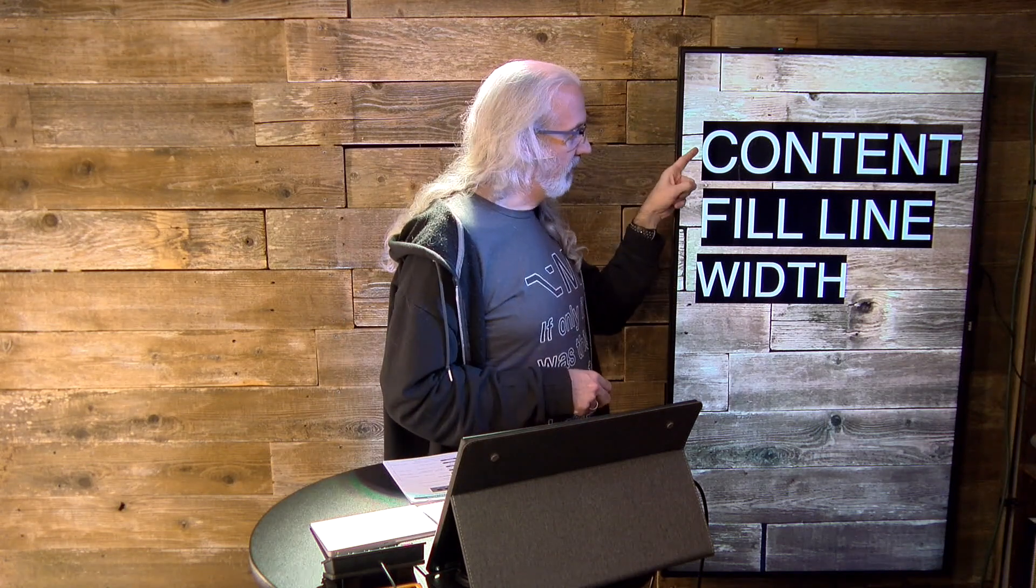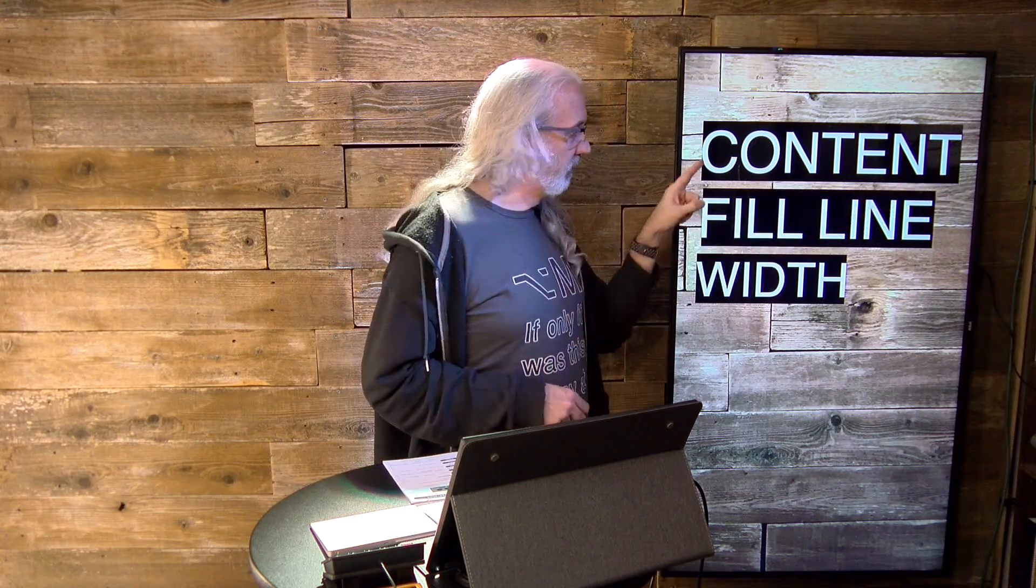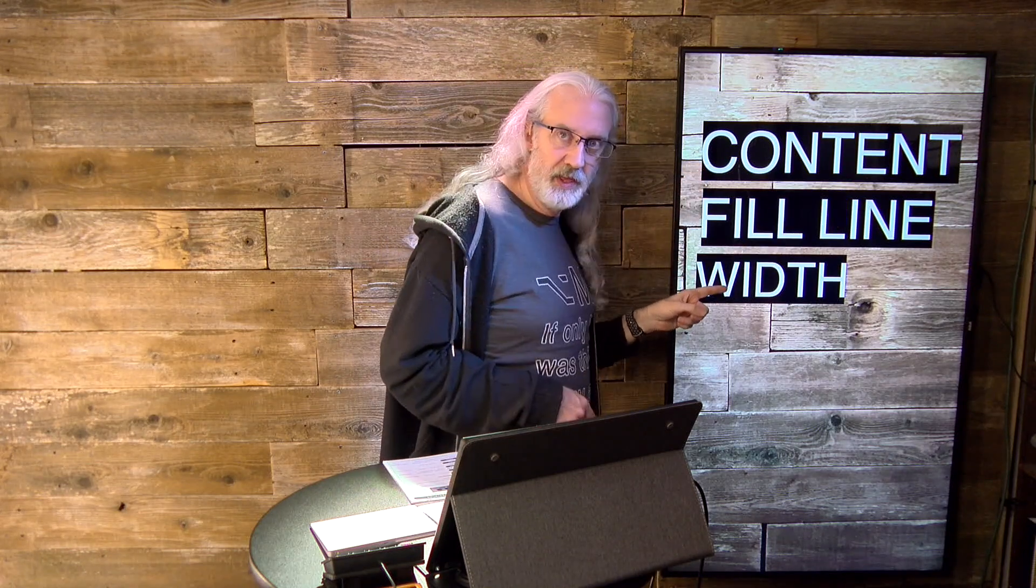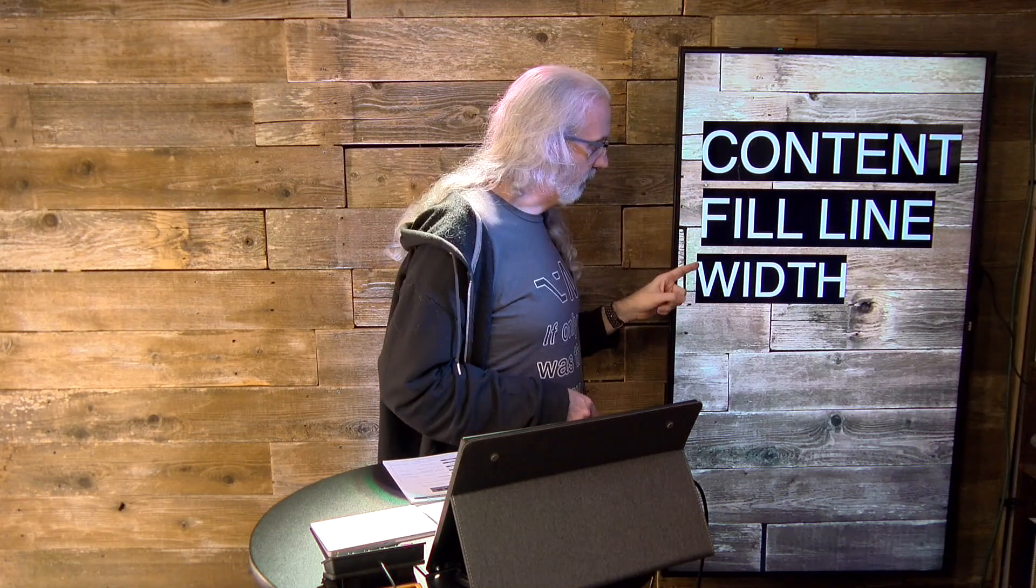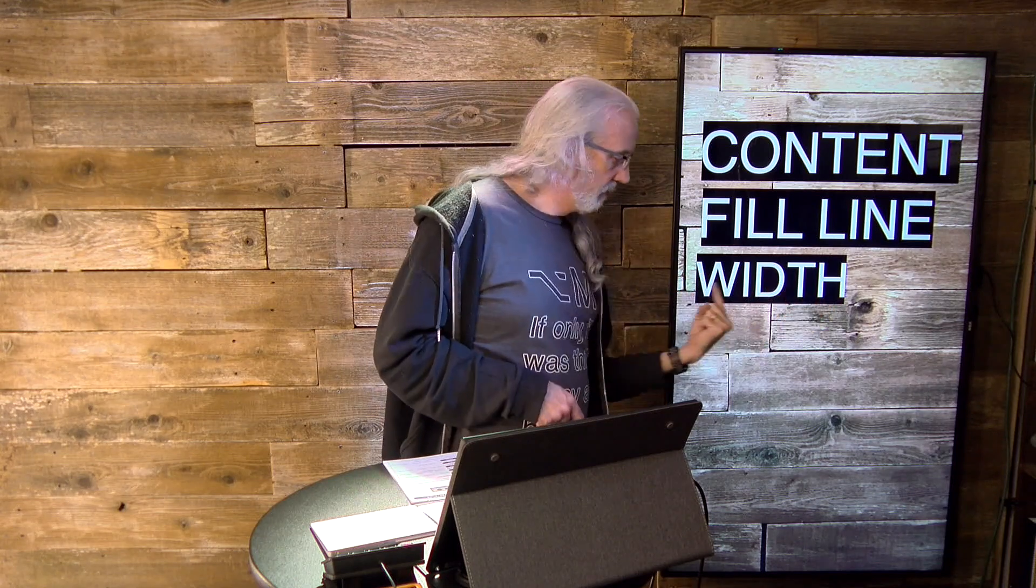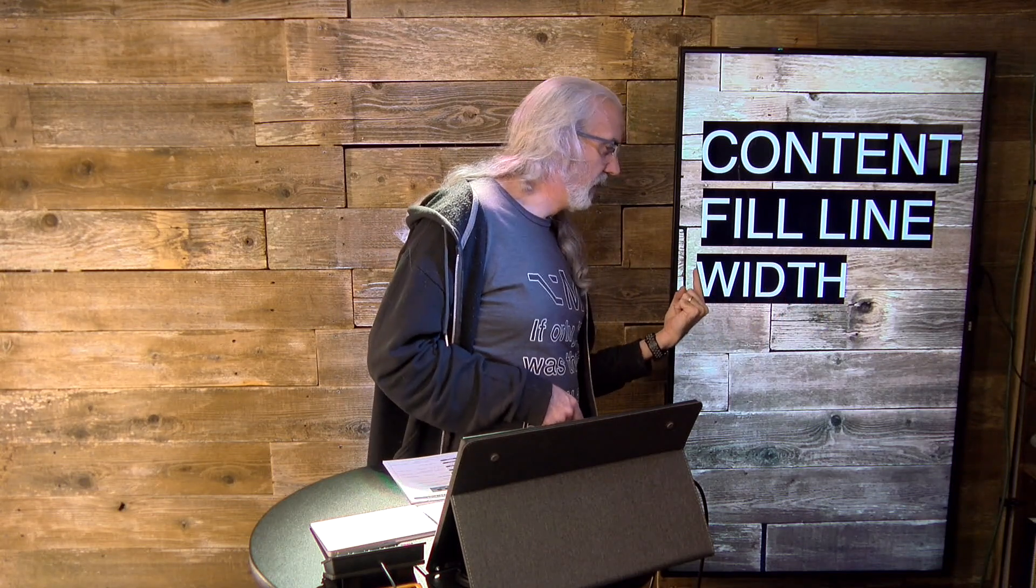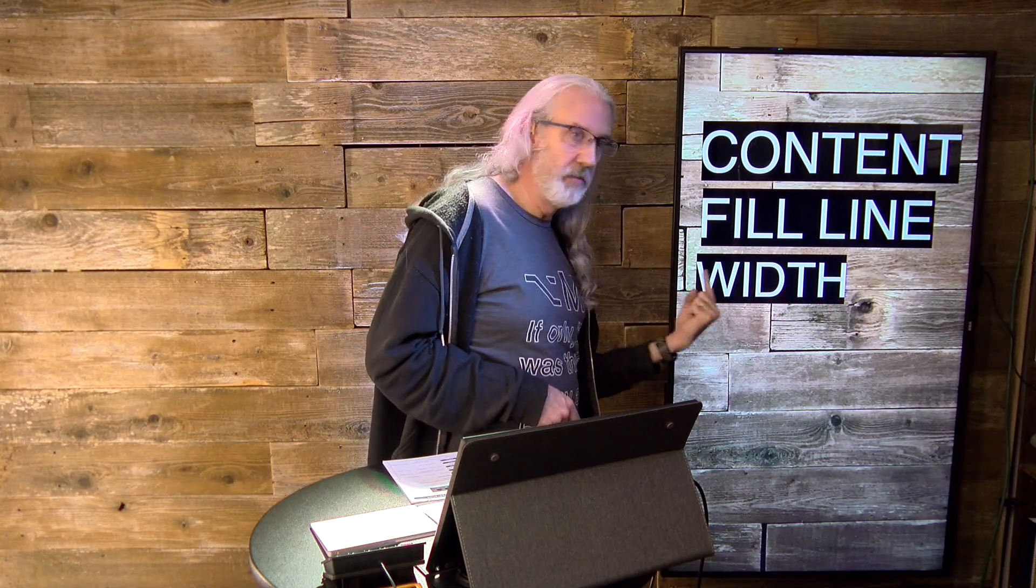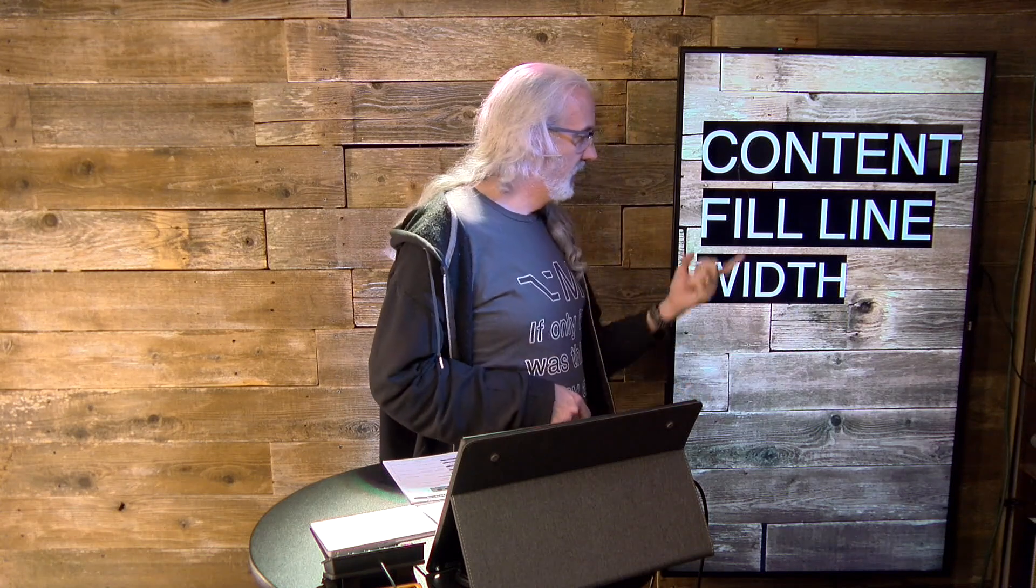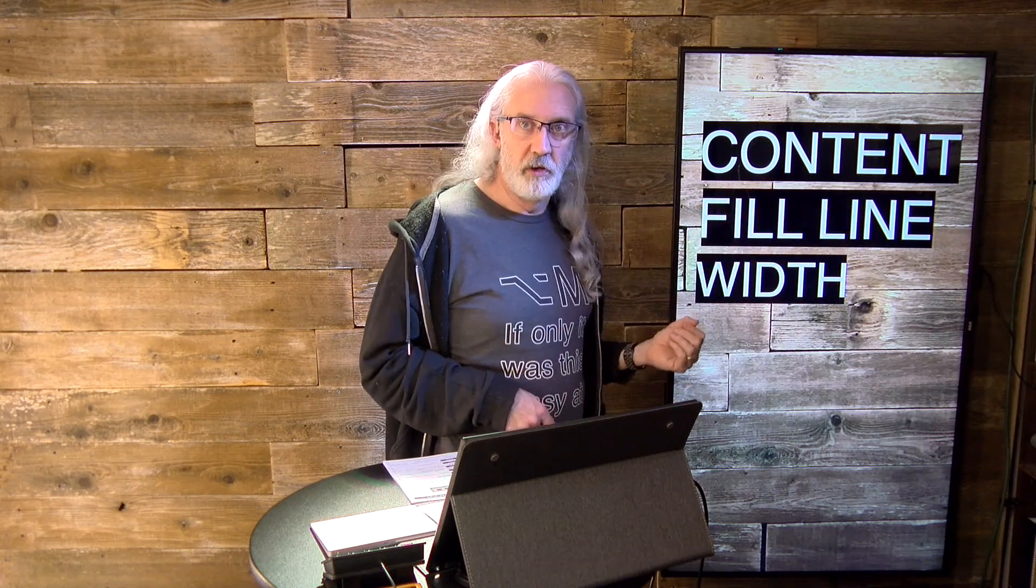This fills the entire width, because content is a much longer word than width. This only fills just the width from the beginning of the letter W to the end of the letter H, and this middle one until the end of the word line.